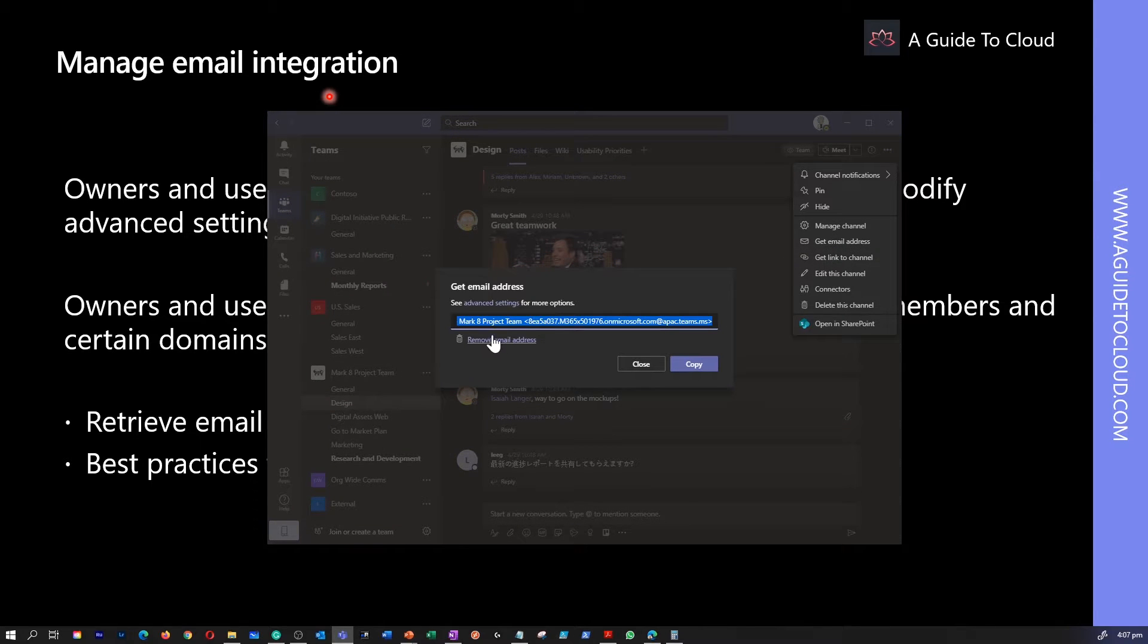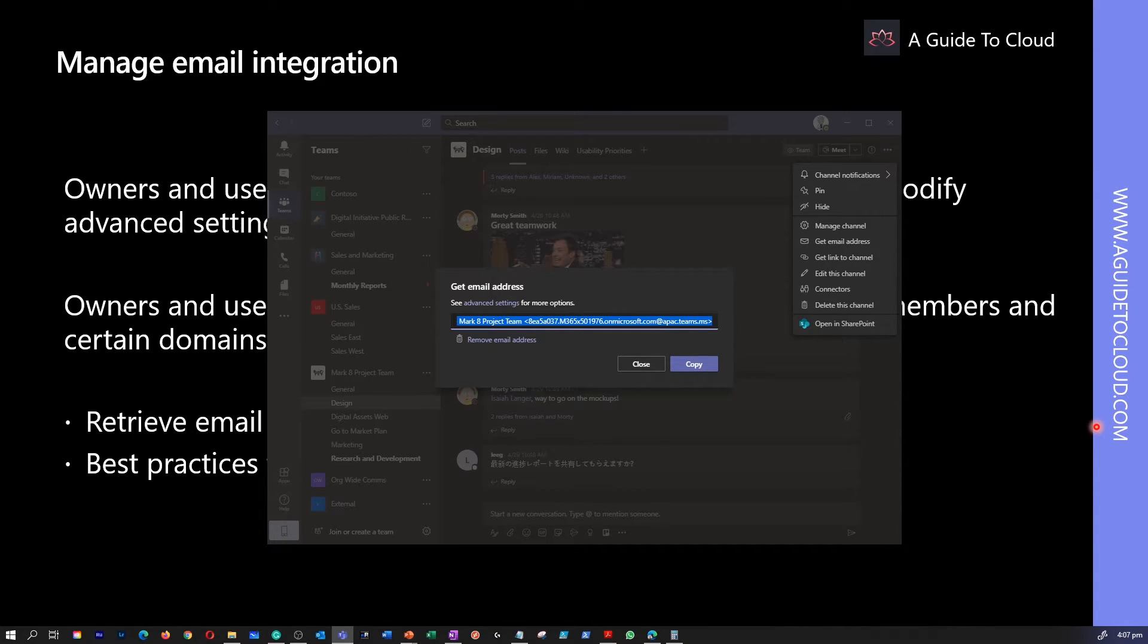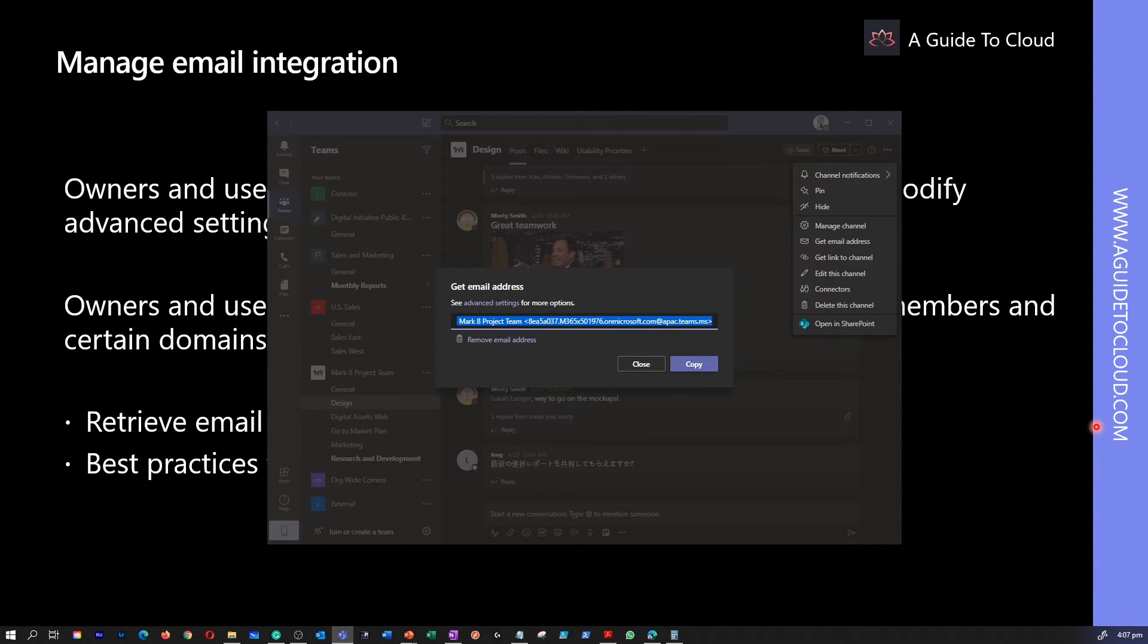This would give me the email address for the Teams. Any member can retrieve the email address of the channel by selecting the ellipsis icon to the right of the channel's name and then select get email address.